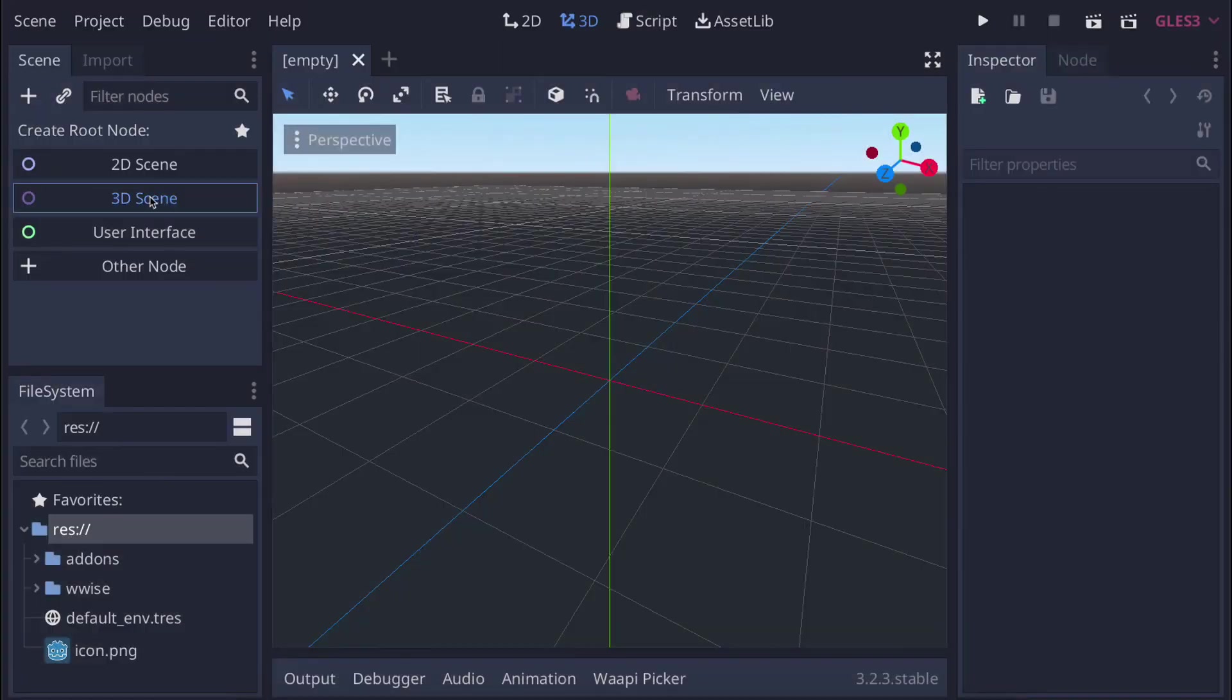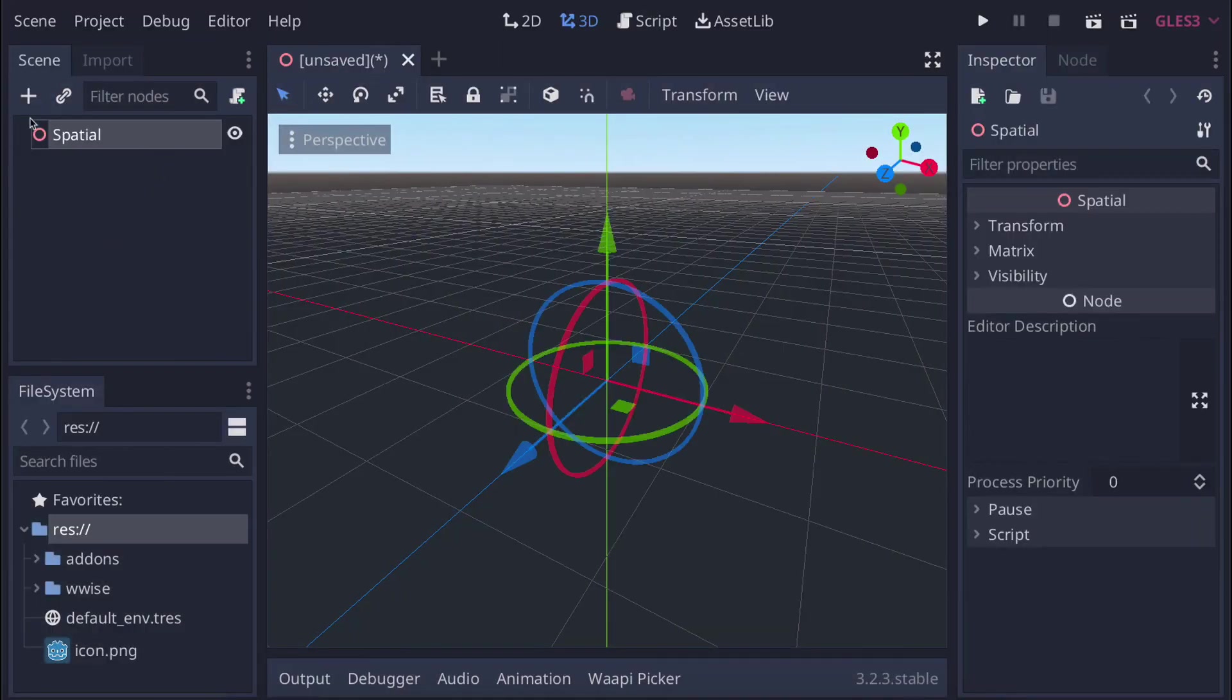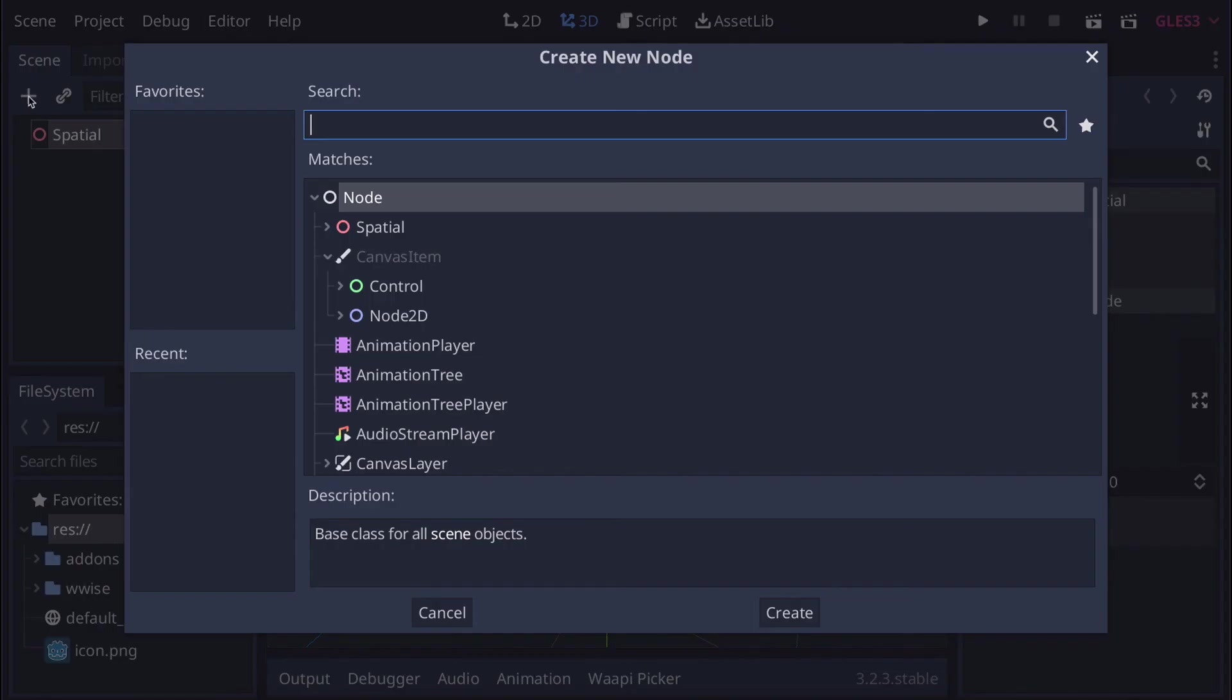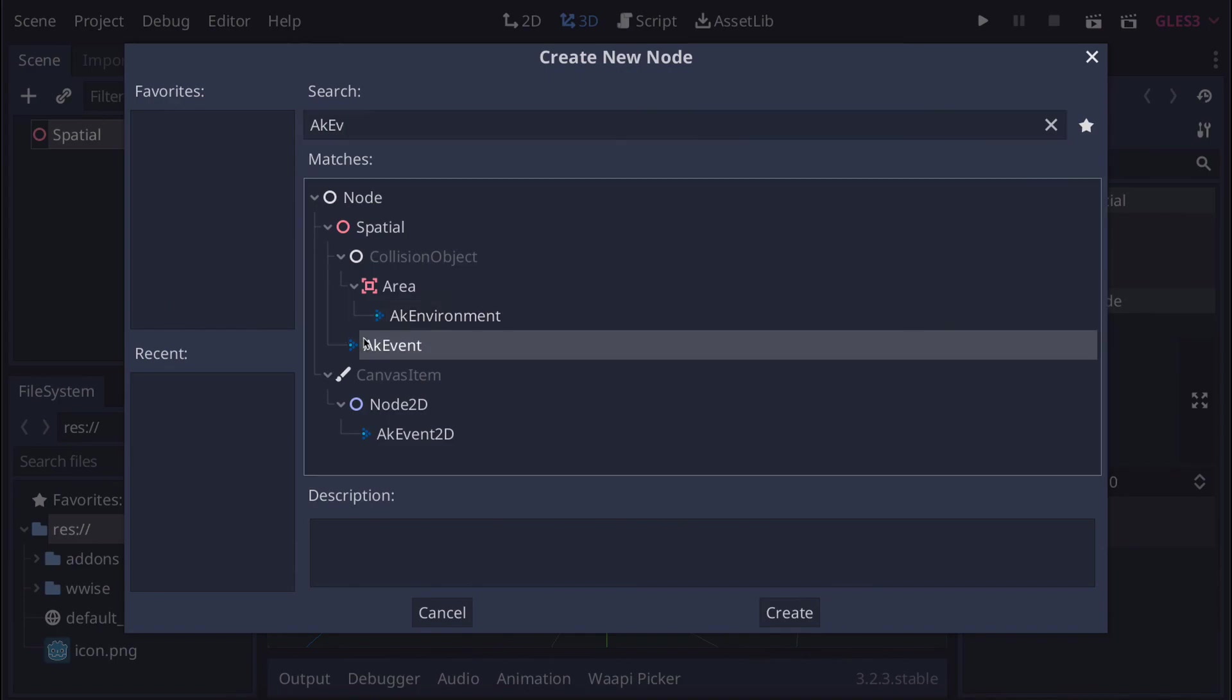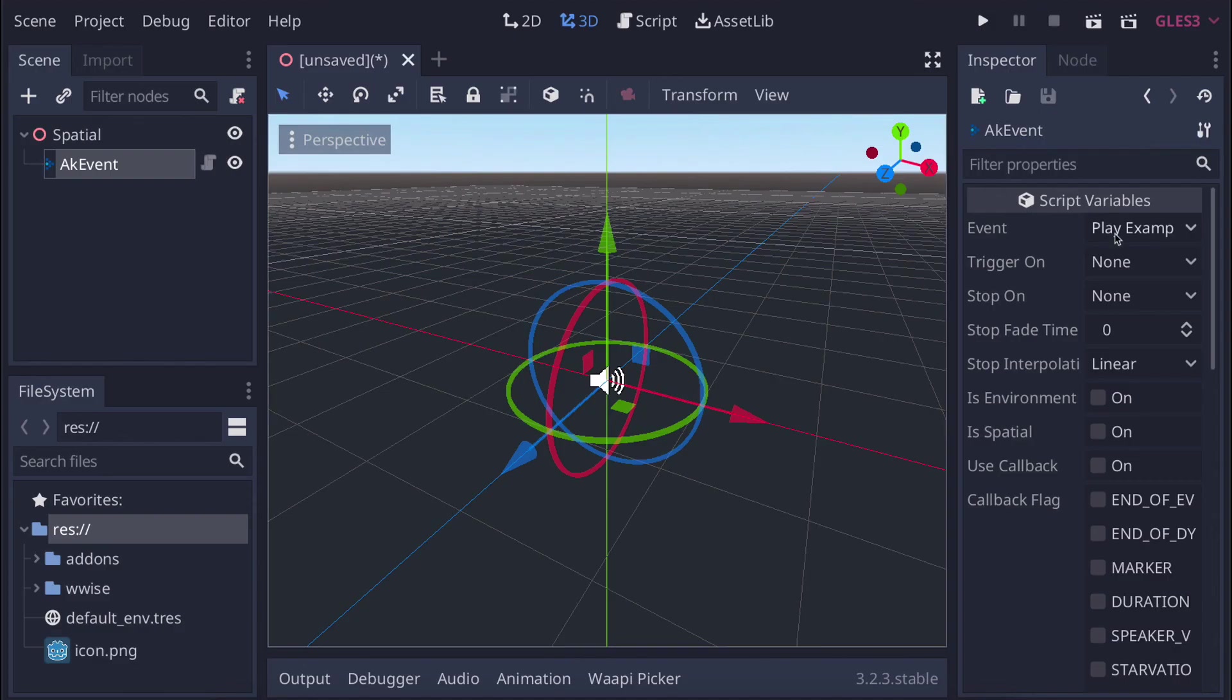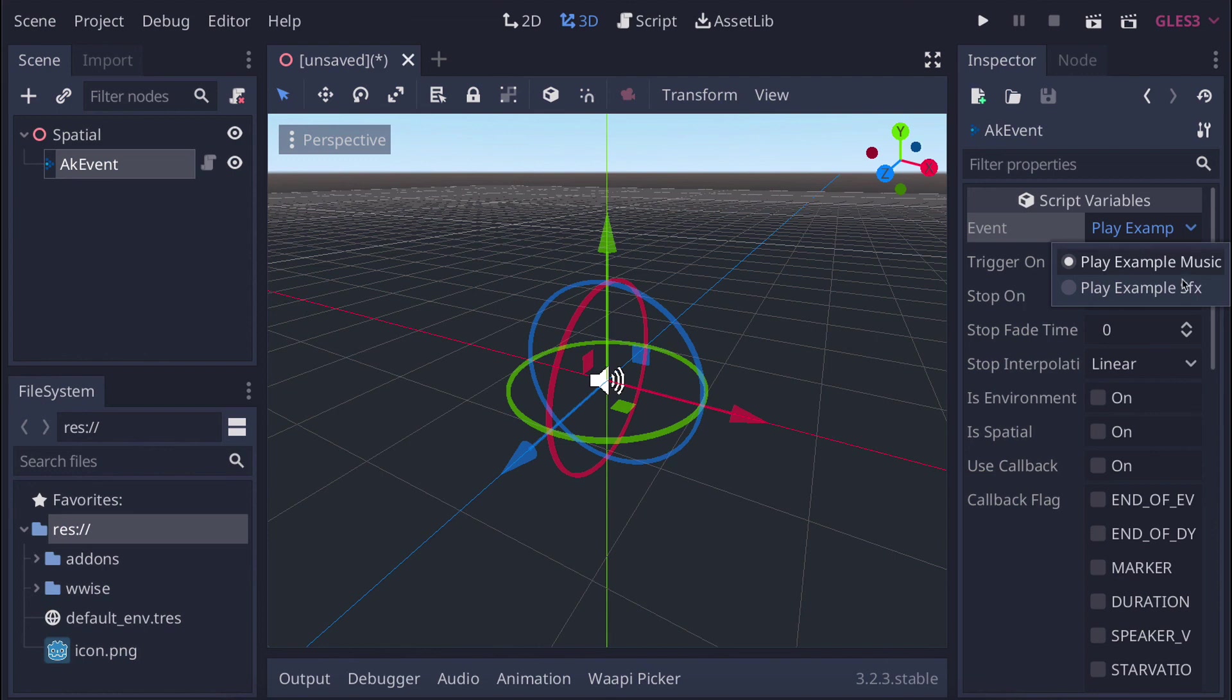So, after restarting Godot, we can try to add an AK event node to the tree. And as you can see, the event field is now populated with two events that were included in the sound banks exported before.